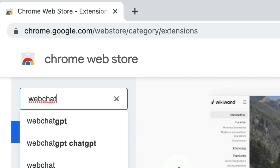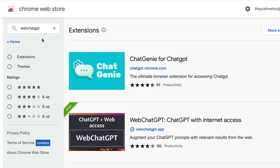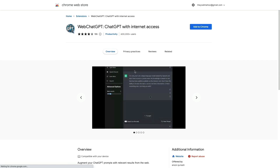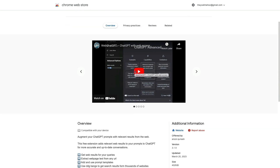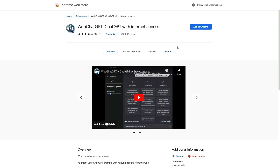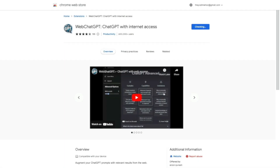Then search for WebChatGPT — all one word. Choose this plugin. You'll see a short explainer video and an overview below that. Click 'Add to Chrome' and then 'Add extension.' That's step one.